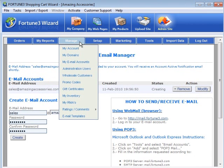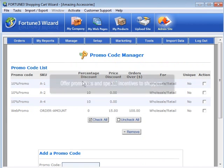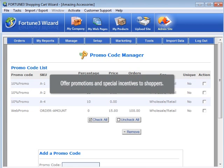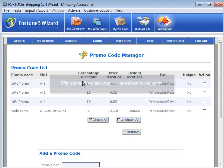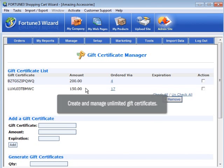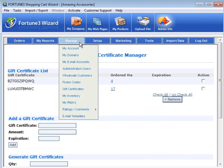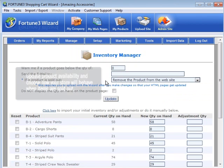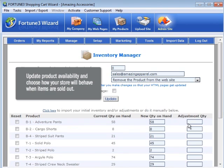Other features include the Promo Code Manager, which enables you to offer special incentives to shoppers. The Gift Certificate Manager, which lets you create and manage gift certificates. And the Inventory Manager, where you can easily update product availability and choose how your store will behave when items are sold out.